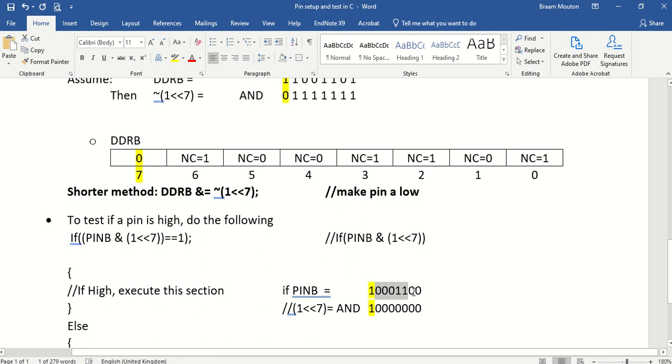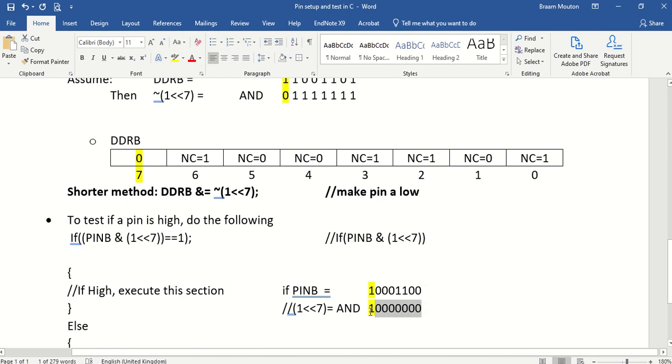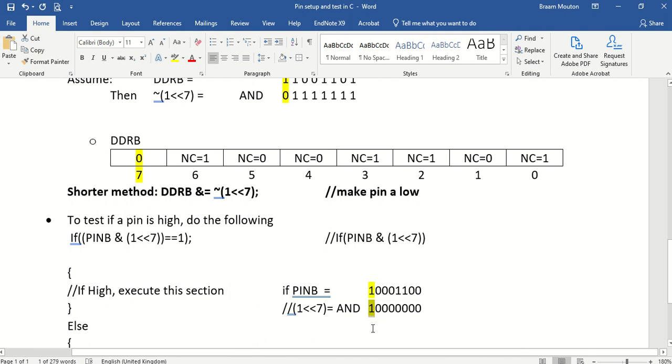Which means the result will actually be, because 1 and 1 is a 1, and because of this all 0s, the result will be all 0s in those positions. And the result will be 1 and a lot of 0s.